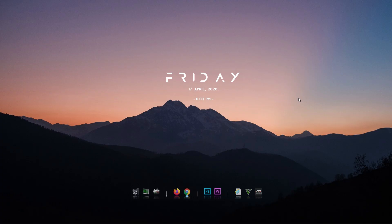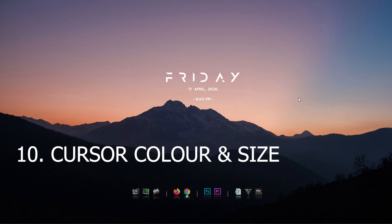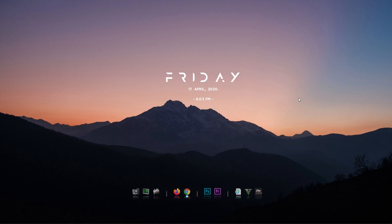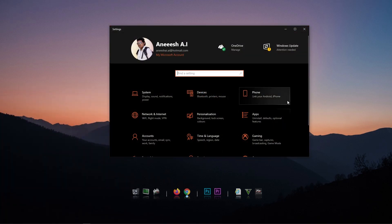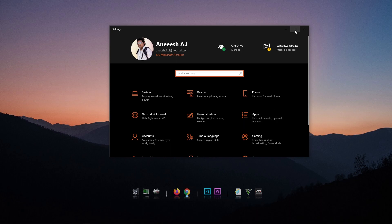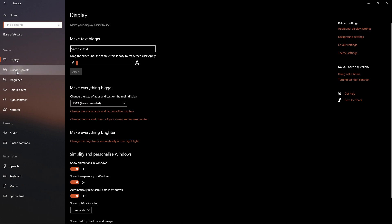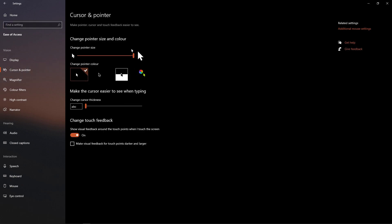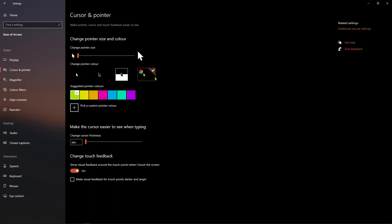The last feature is customizing the mouse pointer. Go to Settings, then Ease of Access, and select Cursor and Pointer. You can customize the mouse pointer to full light and change its size. You can also select a custom color — for example, select blue to change the pointer color. This is how you set up and customize your mouse pointer.